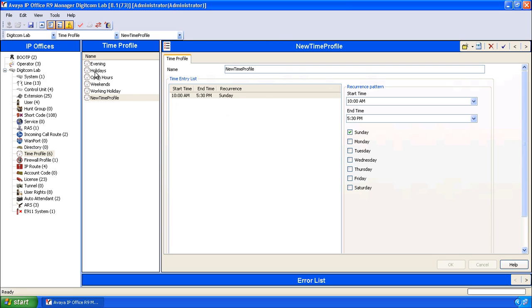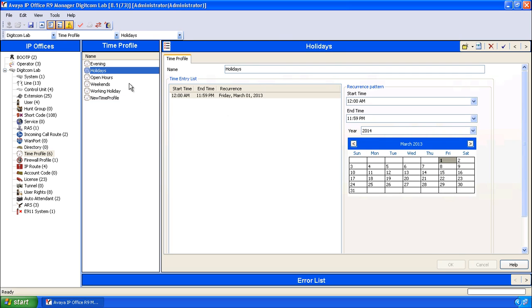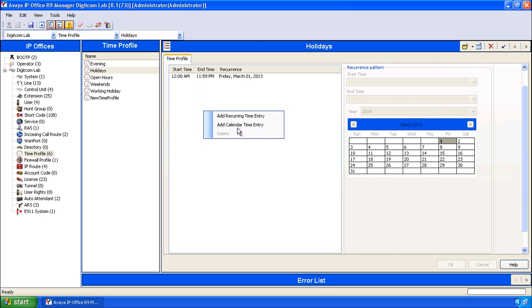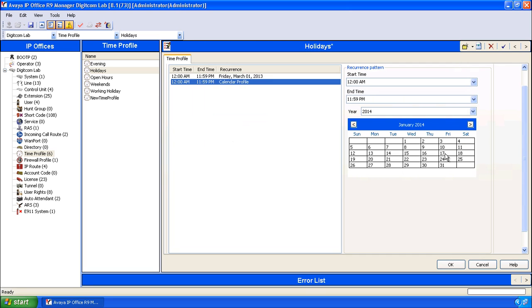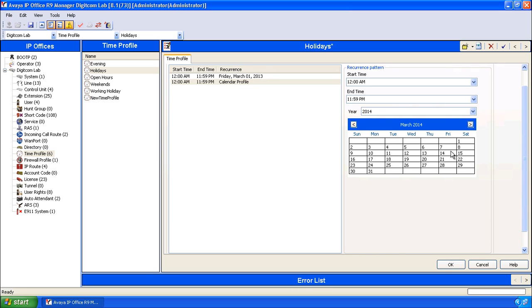Take a look at holidays, for example. If we wanted to add a holiday, we would right click, go to add calendar time entry, find the date that we want to add. Again, for example, March the 14th. Double click on it and determine the hours that we want to be a holiday.